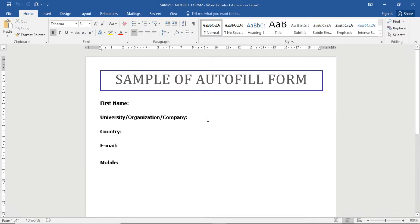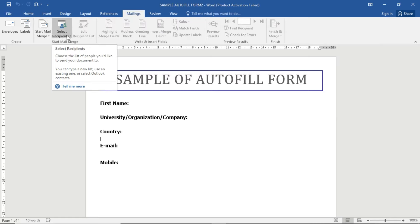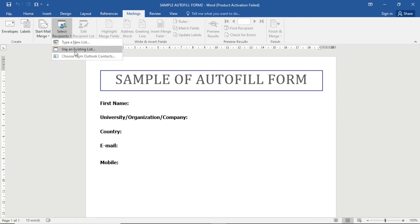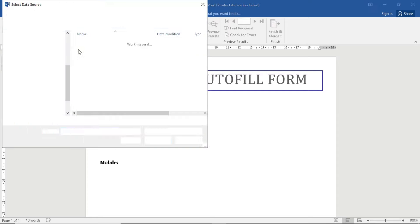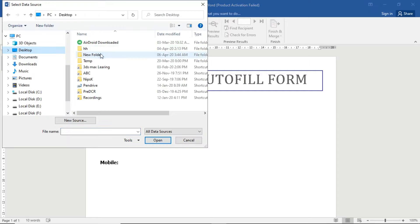First of all, open a Word file and click on Mailing. Now select the recipients - click on Select Recipients and then select Use an Existing List. Now select your Excel file. Let me select my Excel file.